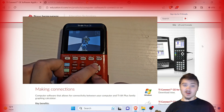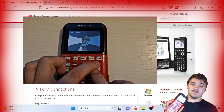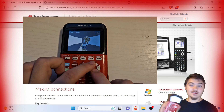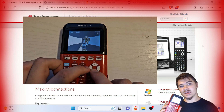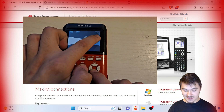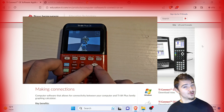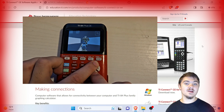Hi everyone, today we're going to be downloading Doom on this TI-84 Plus Color Edition or CE Calculator, so sit back, relax, and enjoy while you watch me put Doom on the calculator.